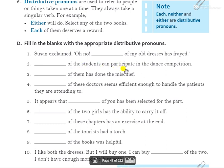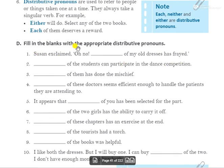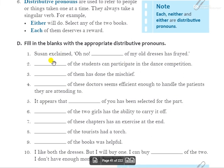Second: 'Dash of the students can participate in the dance competition.' You can use 'each' — each of the students can participate — or 'neither' — कोई भी student dance competition में participate नहीं कर सकता. Both are acceptable answers.